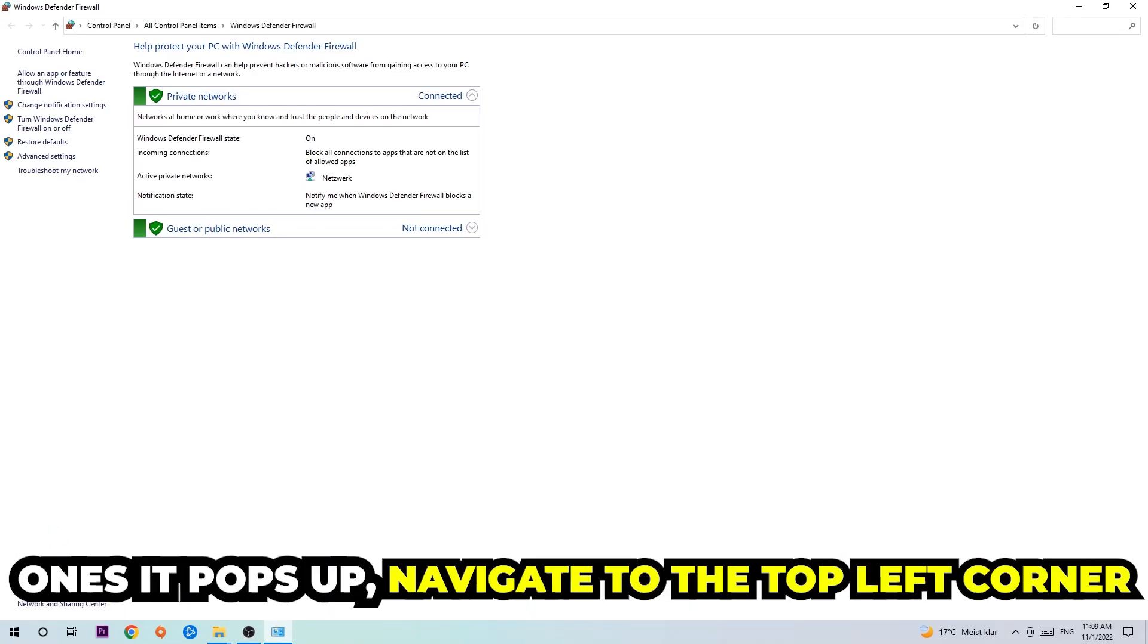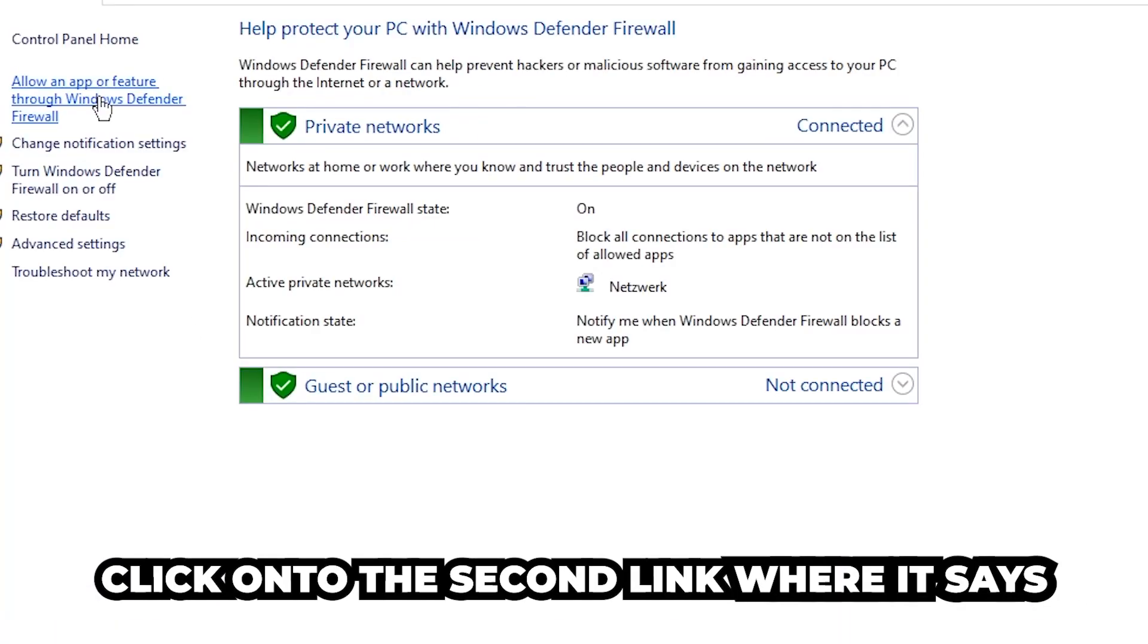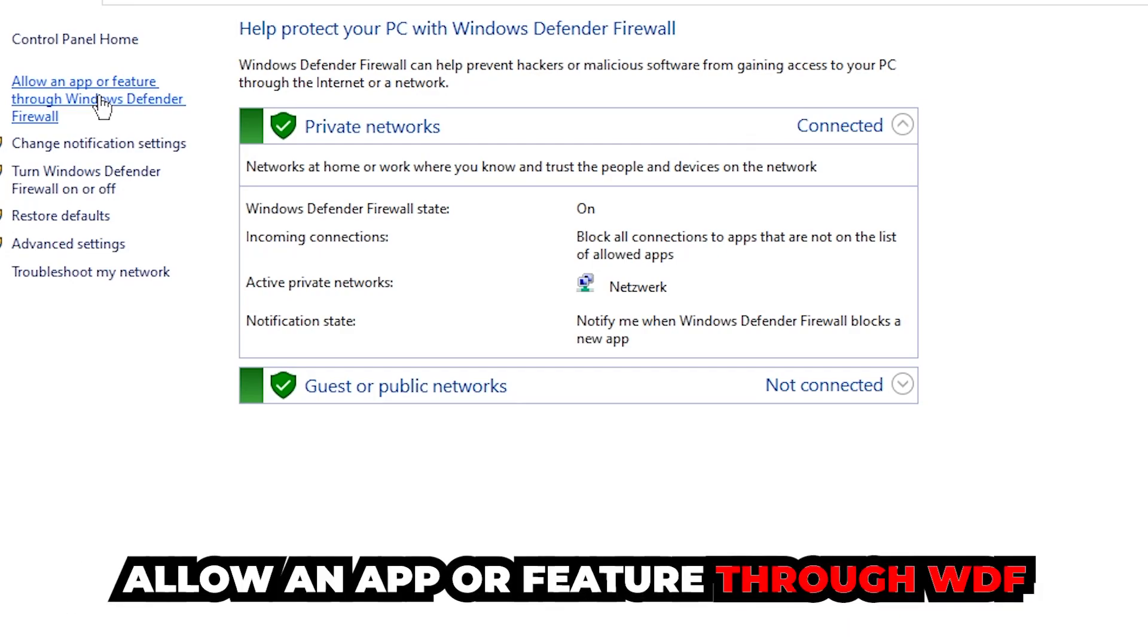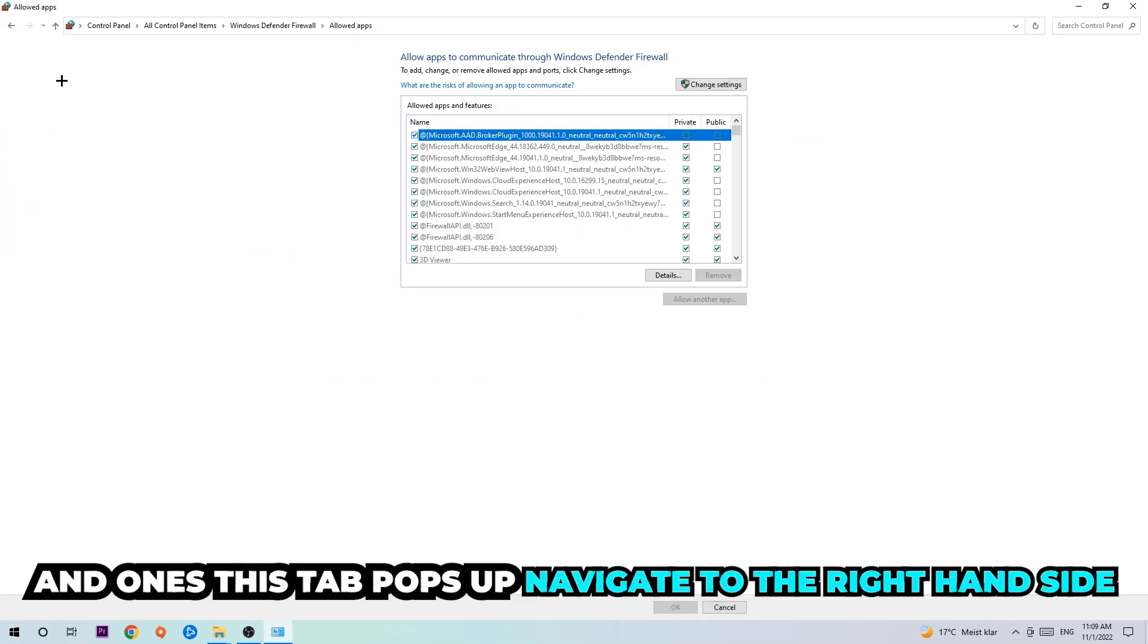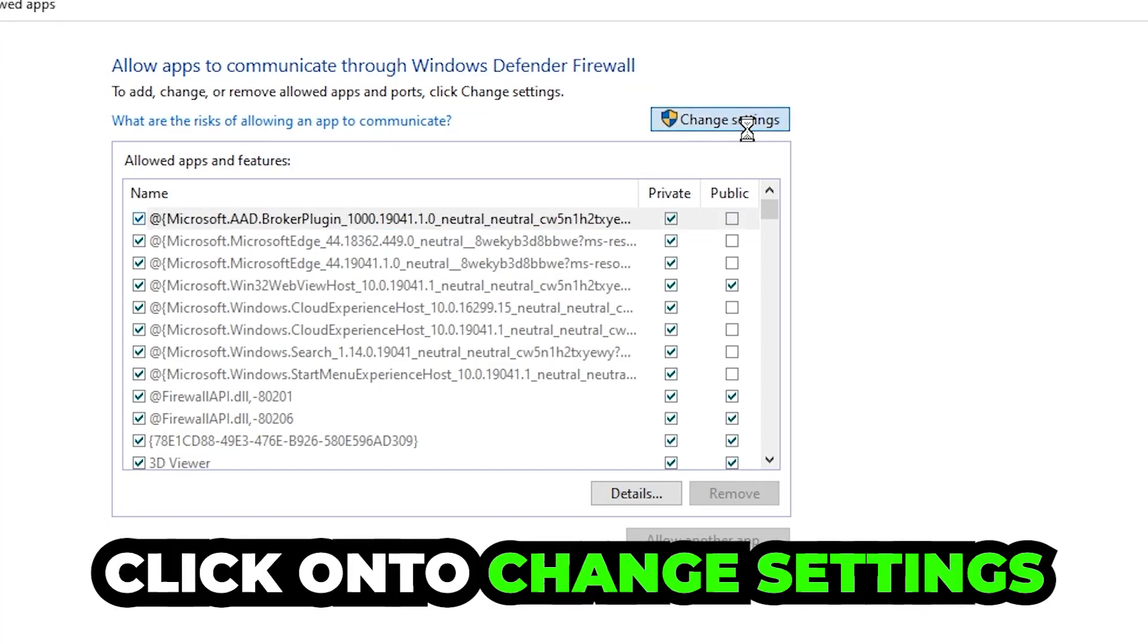Once it pops up, navigate to the top left corner and click on the second link where it says 'Allow an app or feature through Windows Defender Firewall'. You're going to click on that, and once this tab pops up navigate to the right-hand side and click on Change Settings.